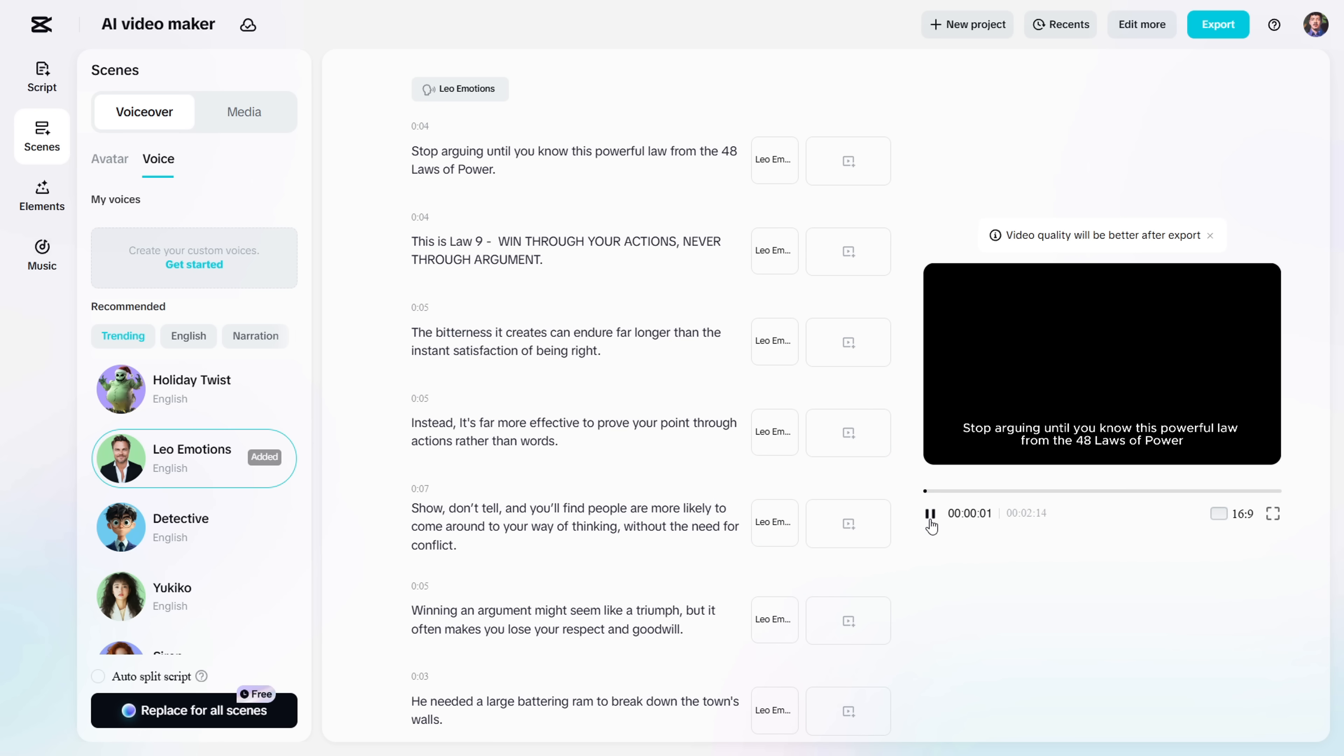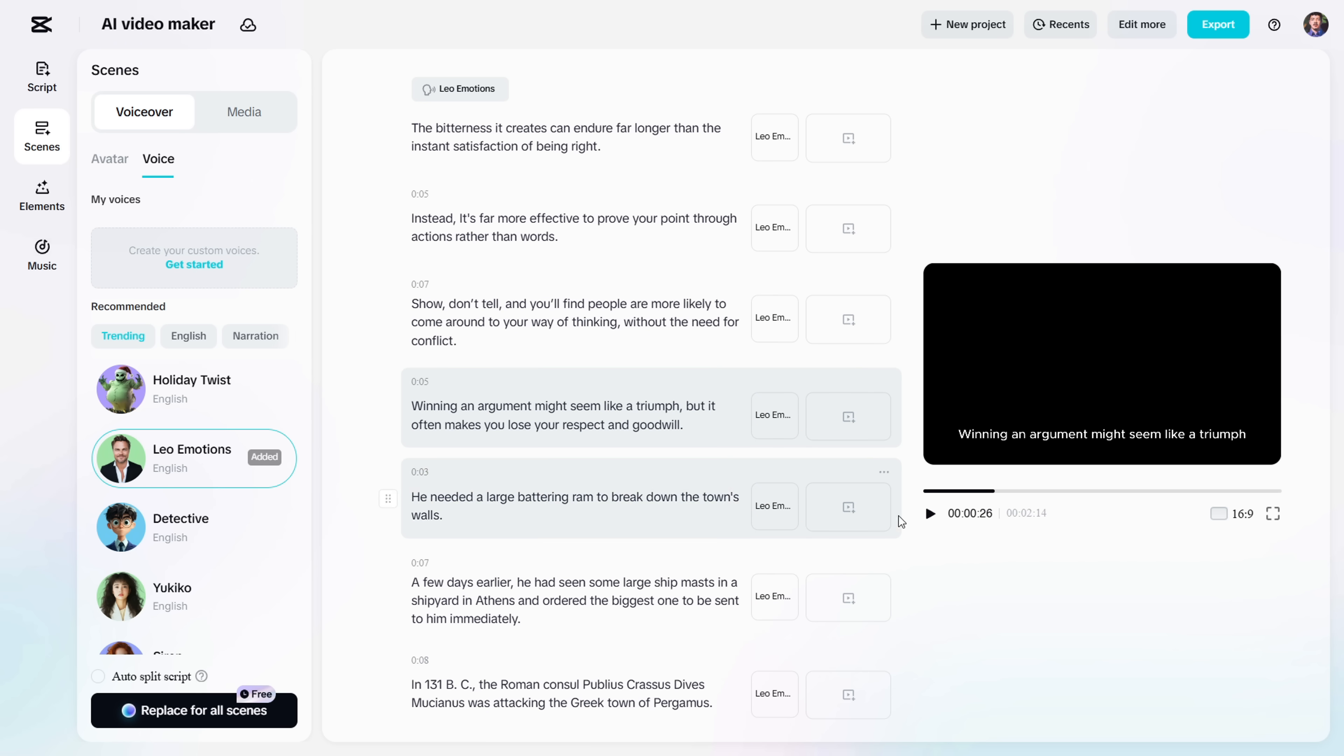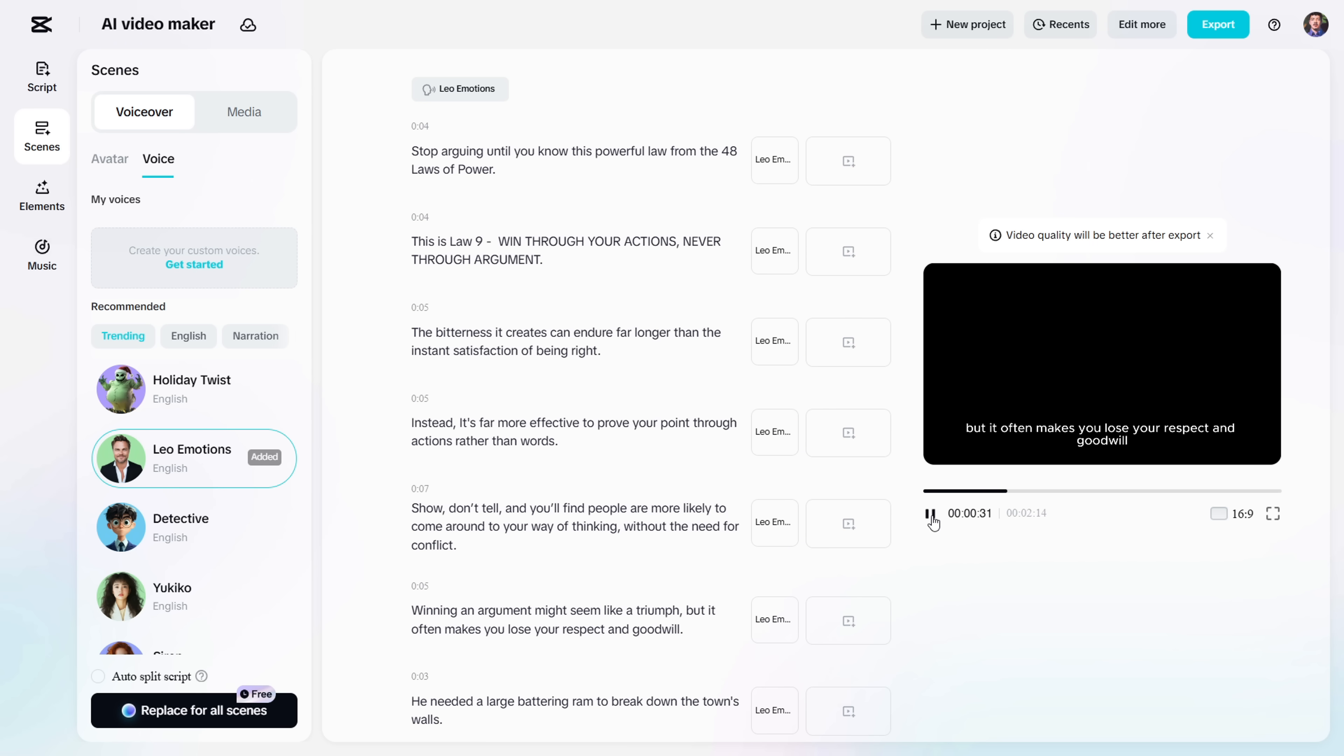Make sure to play it back, and check if everything sounds right. Sometimes, the VoiceOver doesn't sound natural. The narrator might rush through important parts, skip the right pauses, or fail to give certain phrases the depth they need.